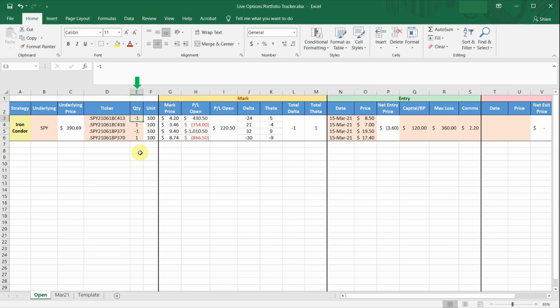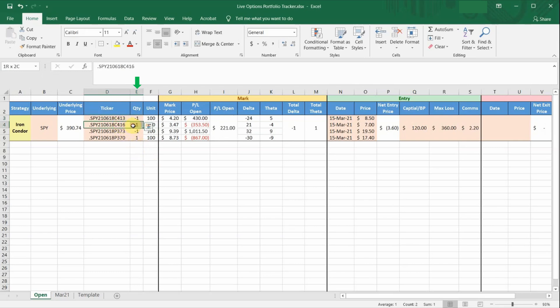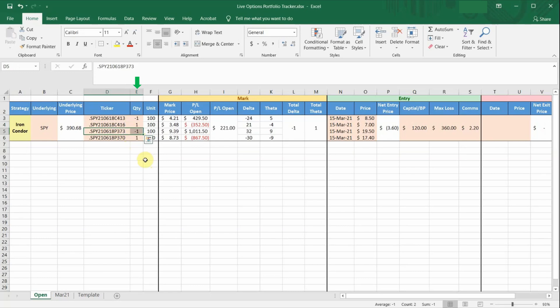So for this iron condor strategy, I'm selling a call at the $413 strike, so the quantity is minus one, and buying a call at the highest strike of $416, so the quantity is plus one. Likewise, for the put side of the trade, I'm selling the put at the $373 strike, so the quantity is minus one, and buying a lower put at the $370 strike, so the quantity is plus one.